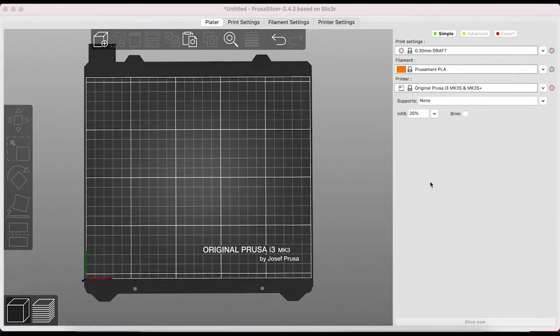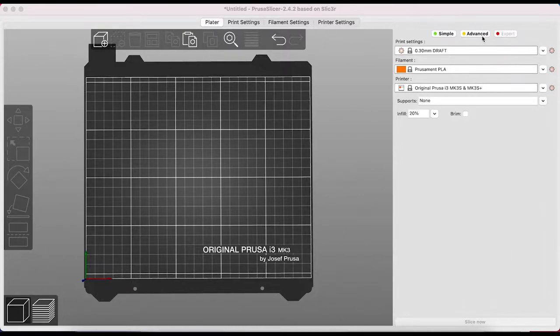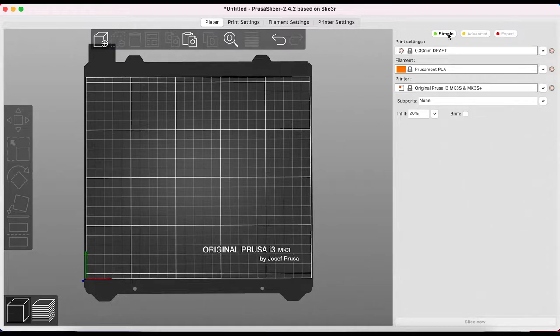When you open PrusaSlicer you can choose the mode you want to use it in depending on your skill level. We're going to choose simple mode for now. We don't want access to advanced settings until we're ready.